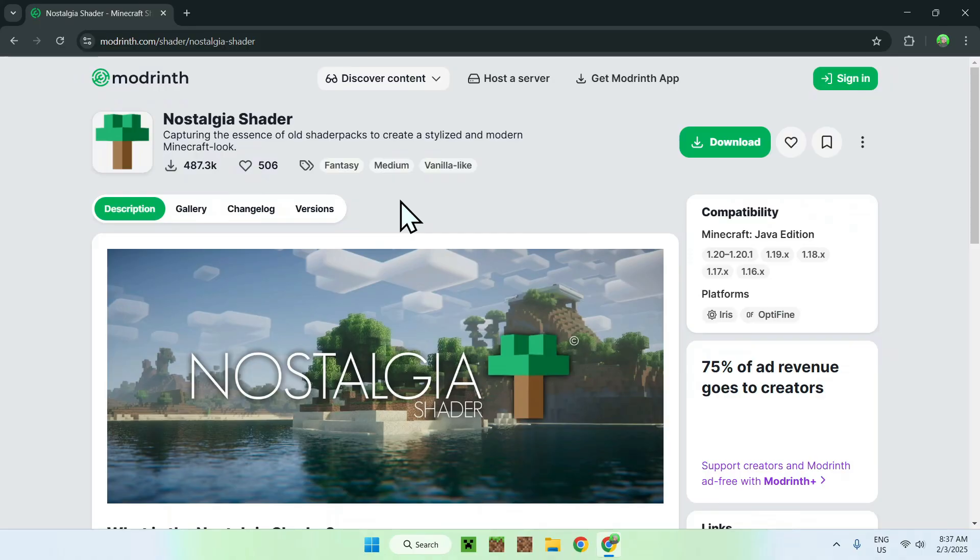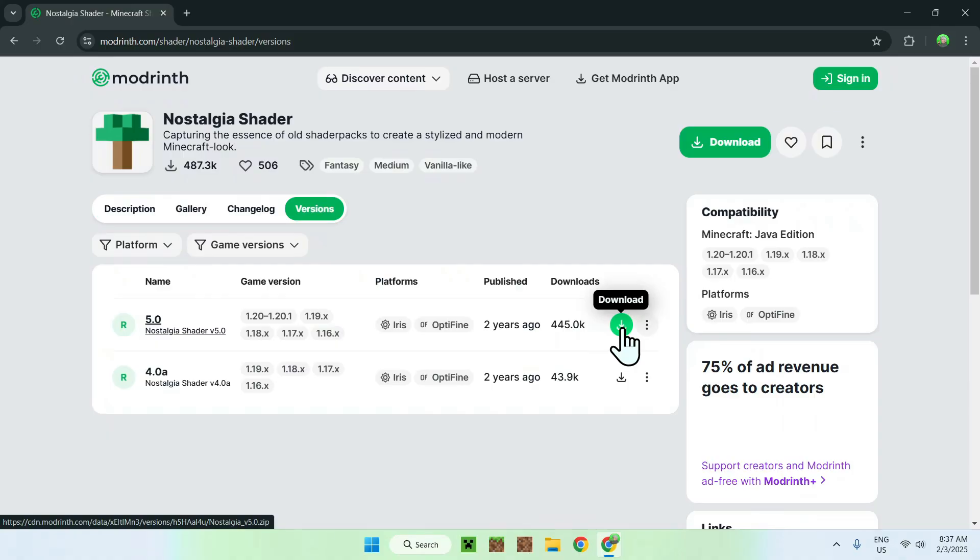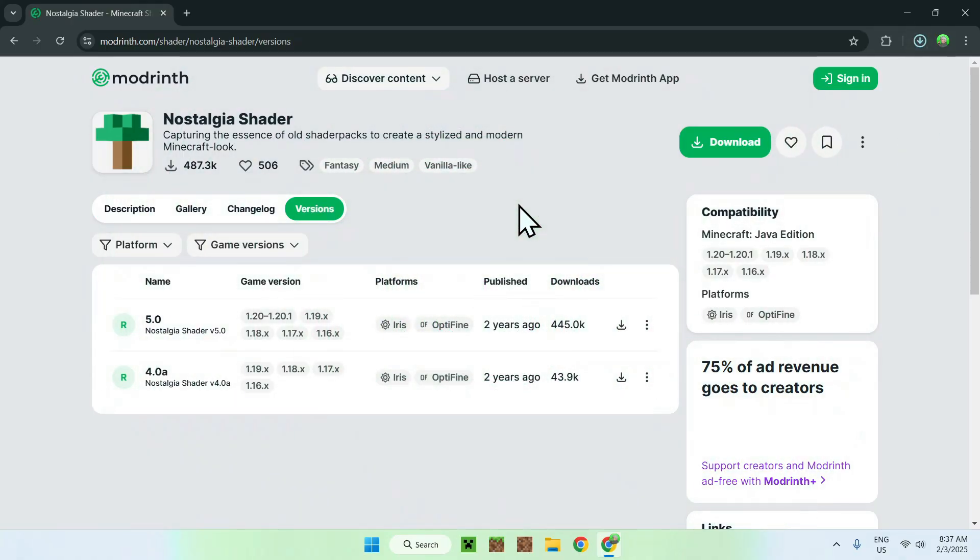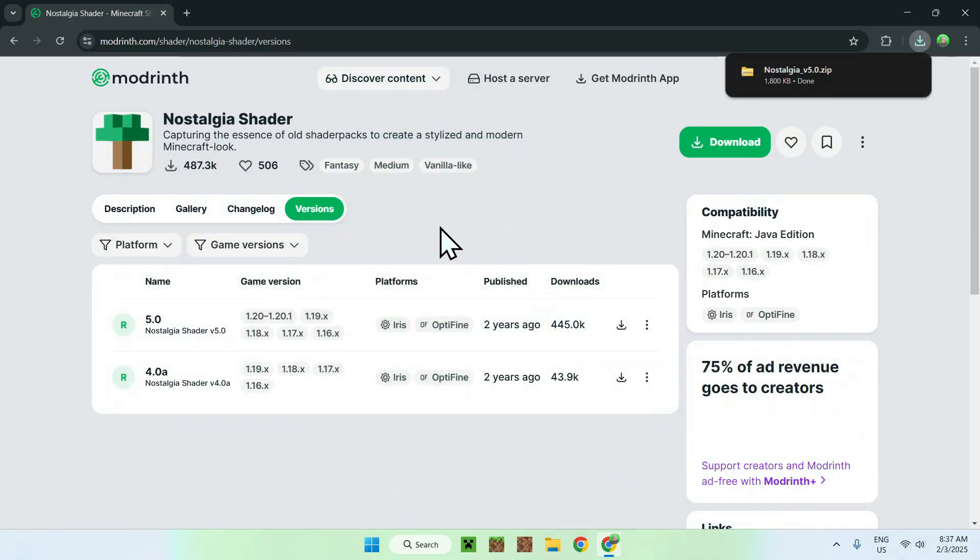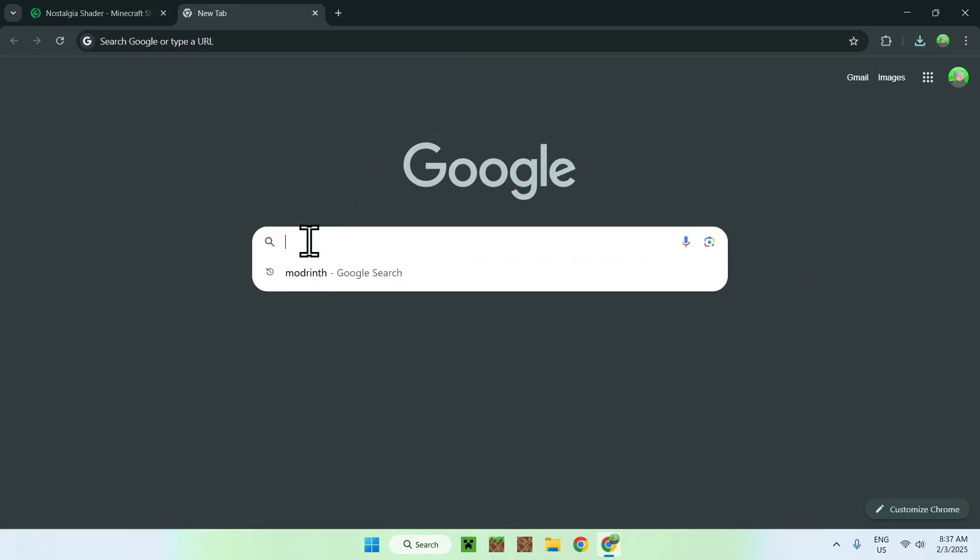Okay, now simply click versions, and download the latest one, so Nostalgia shader 5.0. So, click the green download button, and once you have downloaded the shader pack, all you want to do is go to a new tab, and get yourself Nostalgia shader on Minecraft.